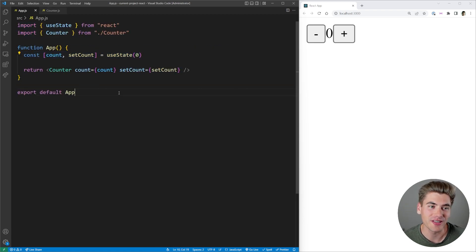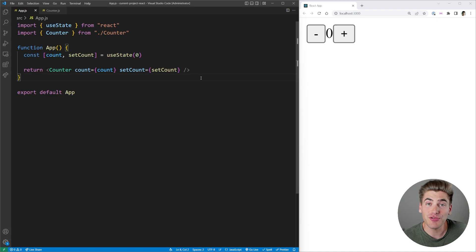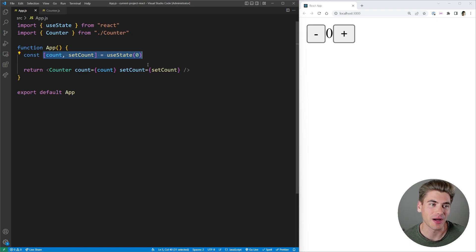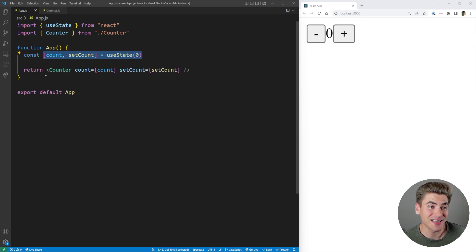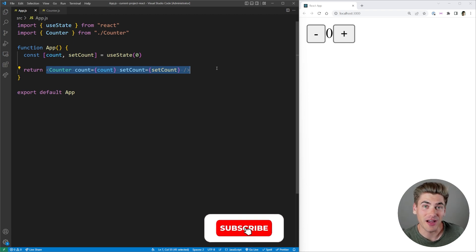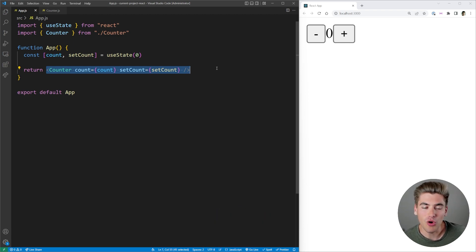Instead we put all of it inside this app.js file — this is where we have our state line right here and we're just passing that state information into our counter. Everything works, so you may think this is fine, but the problem is that you're storing this count state globally, or at least not as locally as possible. You're storing it in a parent and then passing it down to the component where that state is actually needed.